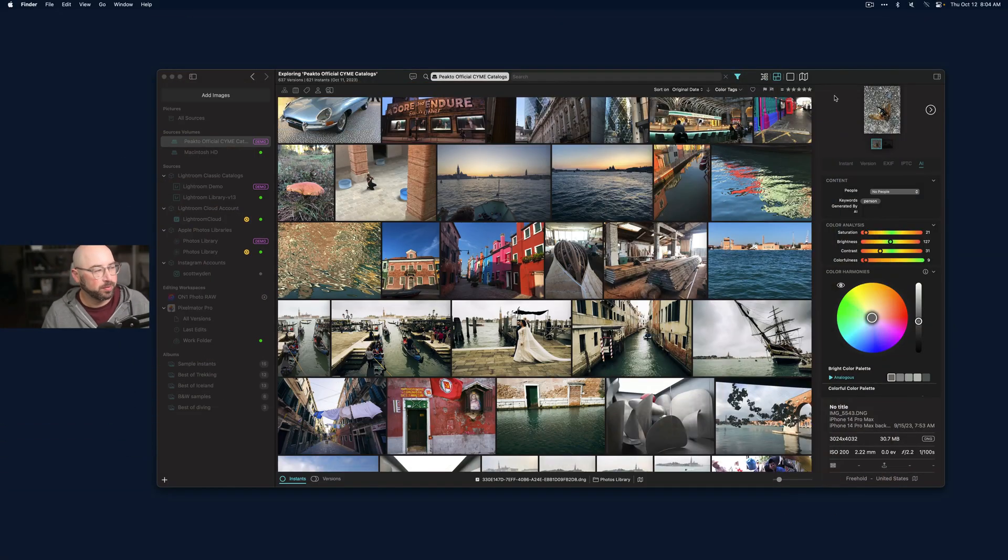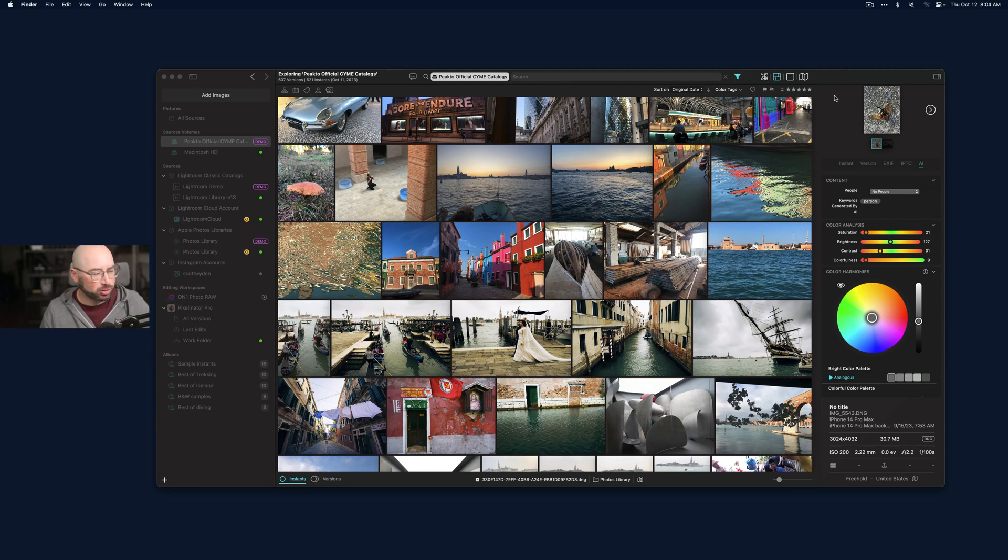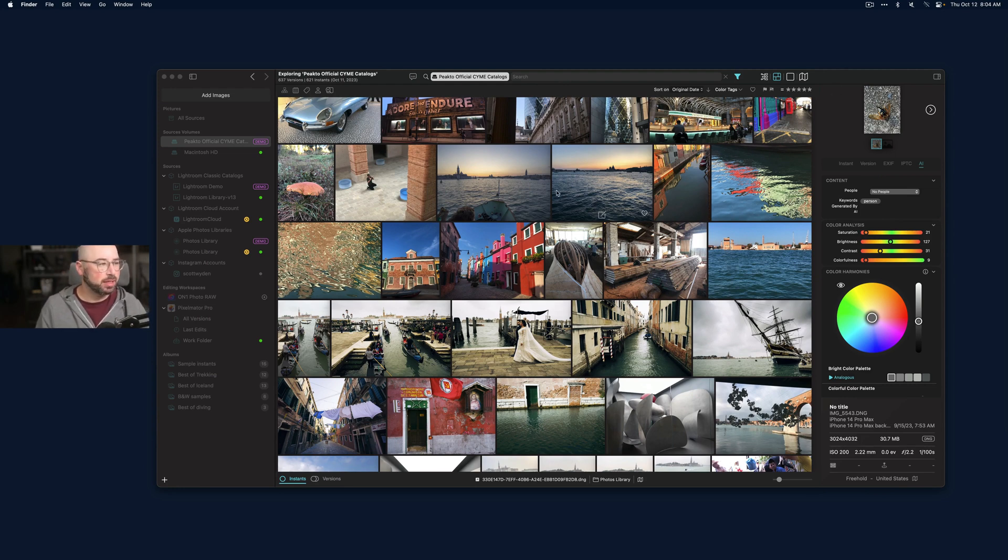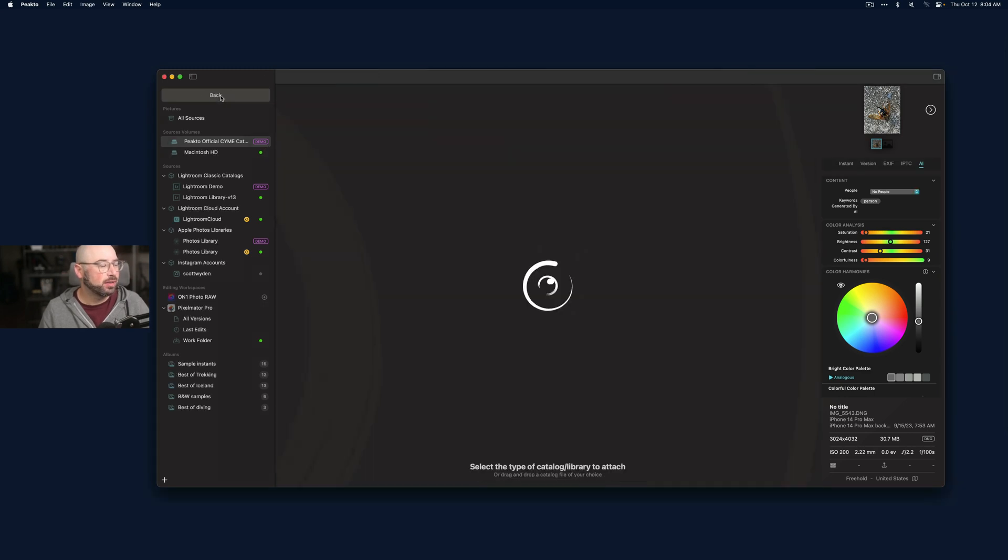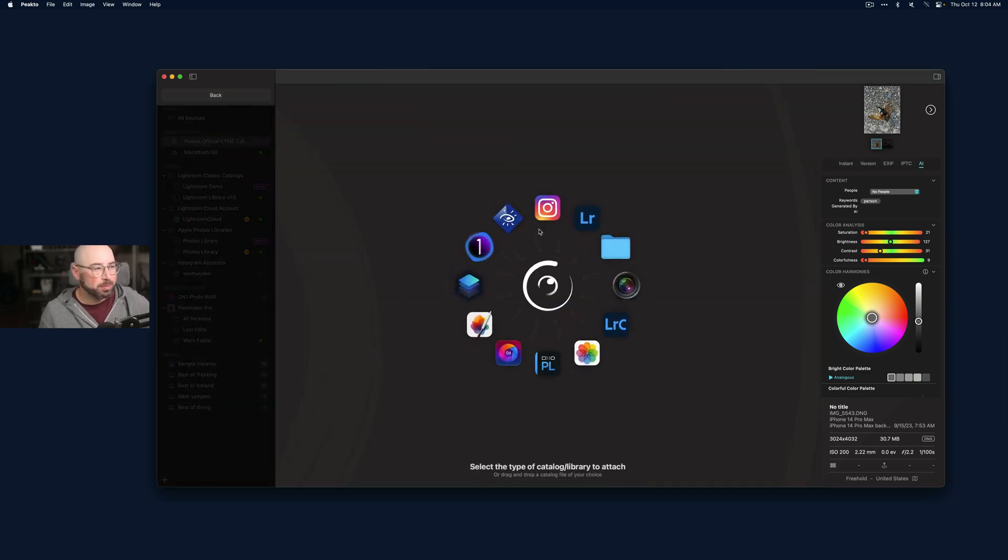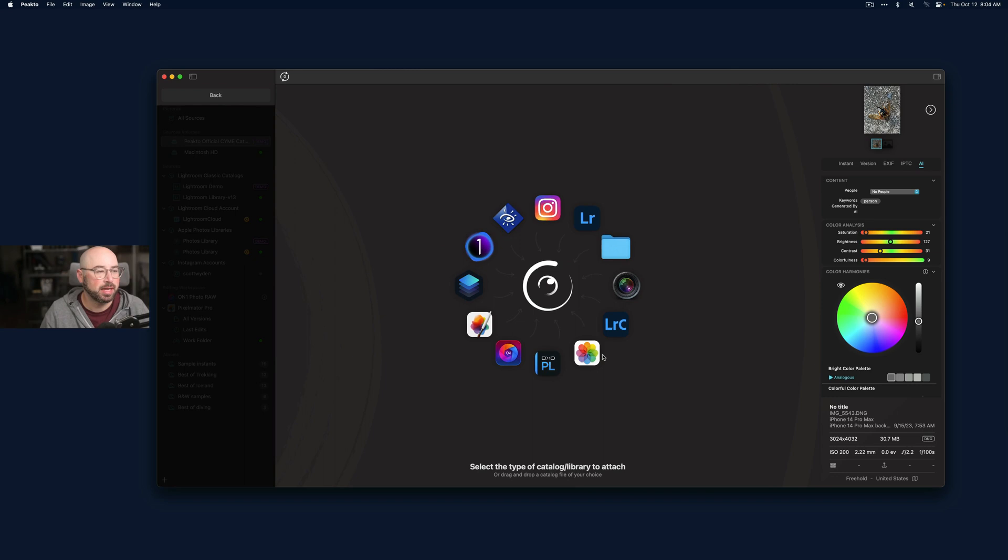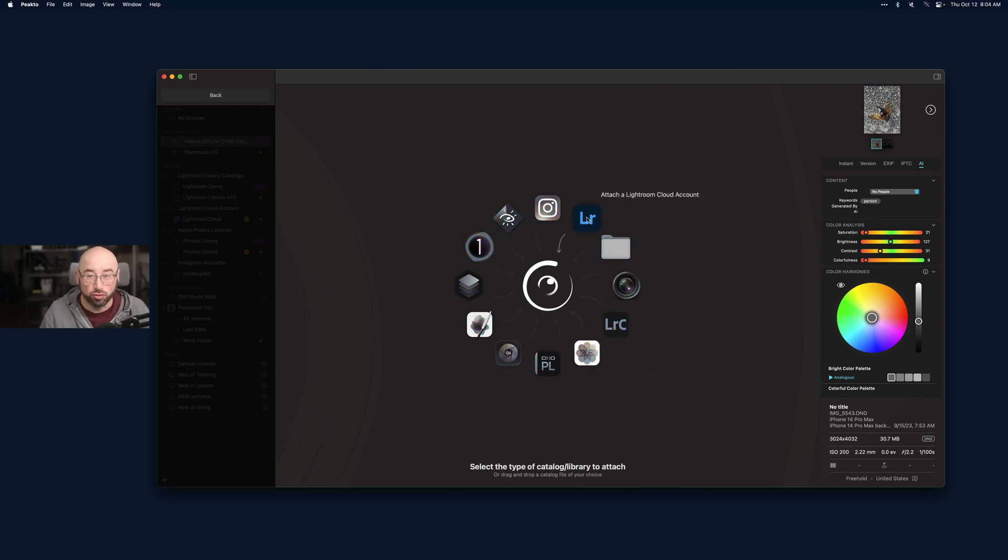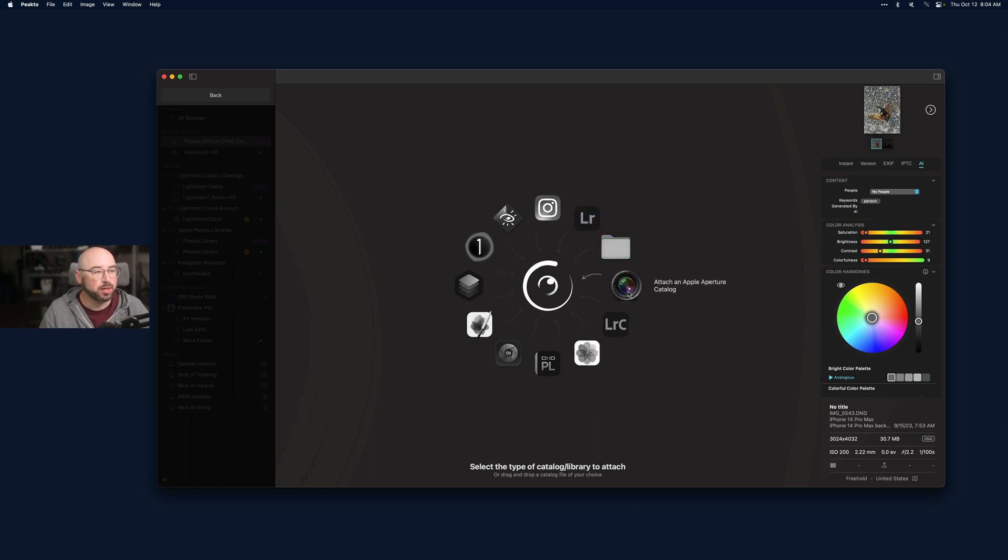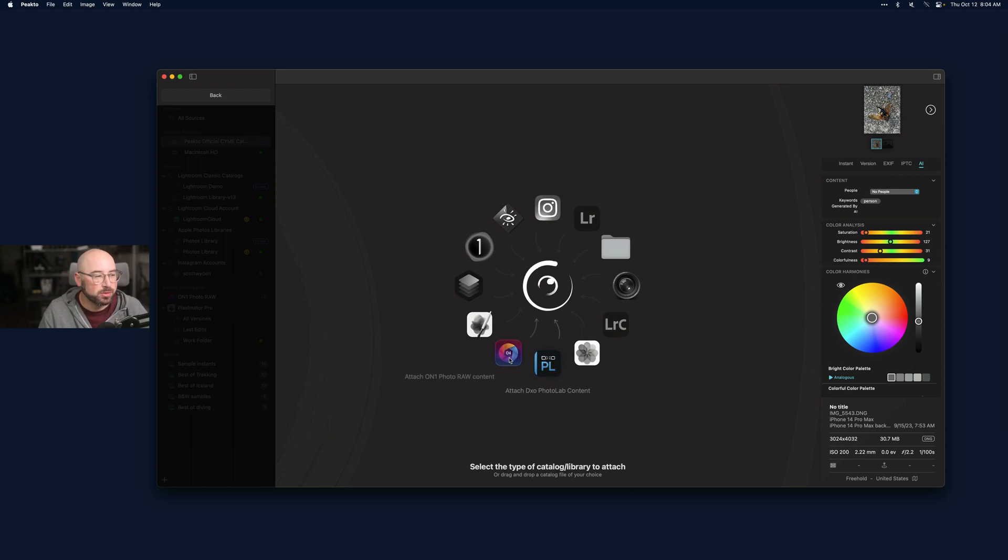Here is Peakto - not exactly sure how it's pronounced, but it's really interesting because it allows me to add in catalogs and databases from Apple Photos, Lightroom Classic, Lightroom CC Mobile, from a folder. If I still had Aperture, that was a long time ago, DXO.